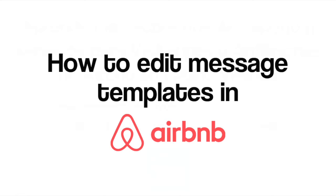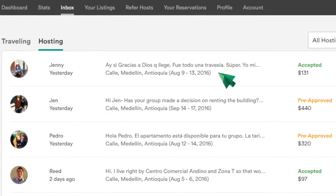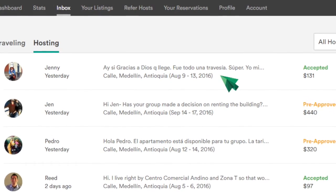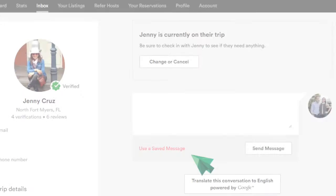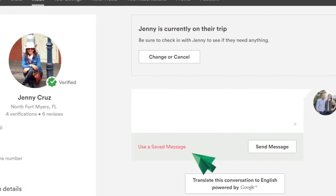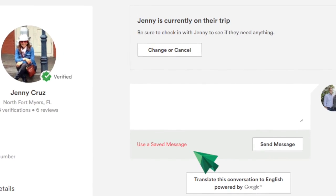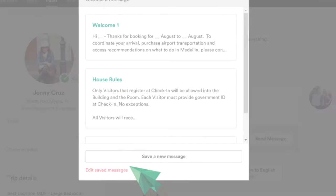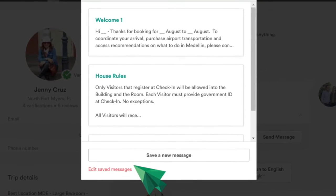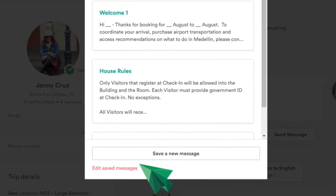If you want to change any information from a message template, access your inbox. Choose a user as if you were going to reply to their message. Click on use a saved message and then click on edit saved messages.